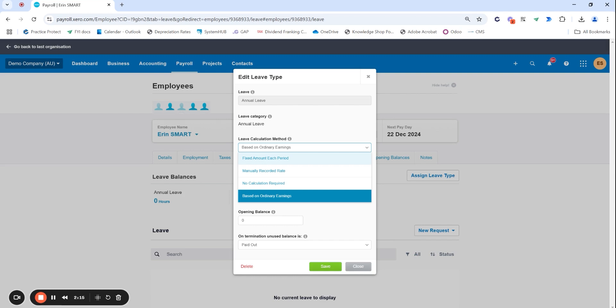It really depends on the business but generally you're always going to have employees that maybe work different hours or they may for whatever circumstances stop work for a week or whatever it might be and you want to obviously accrue their leave correctly based on the hours that they actually do work. So our recommendation is always accruing leave based on ordinary earnings.